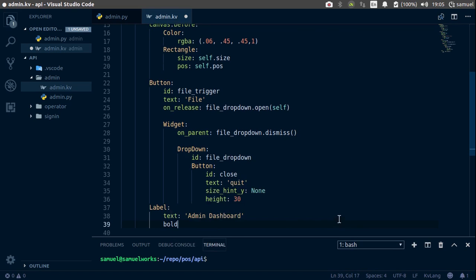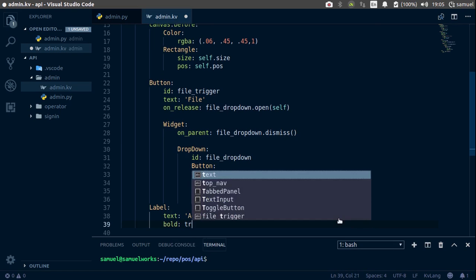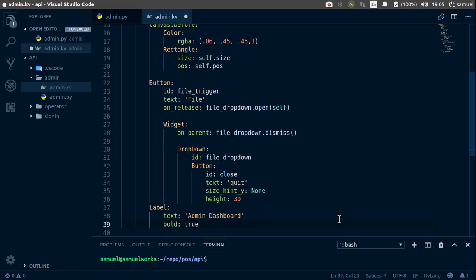Bold, it should be bold. So bold is true. And I believe we are almost done.